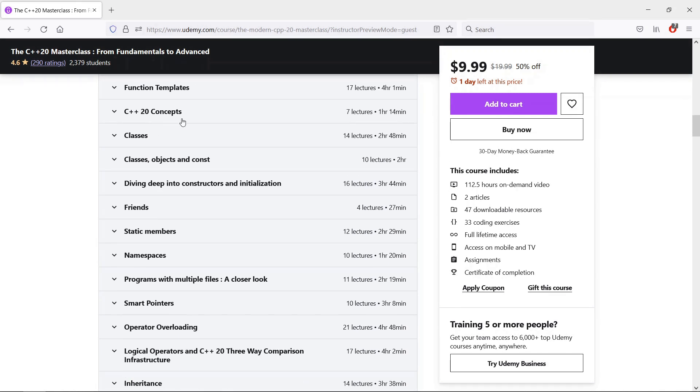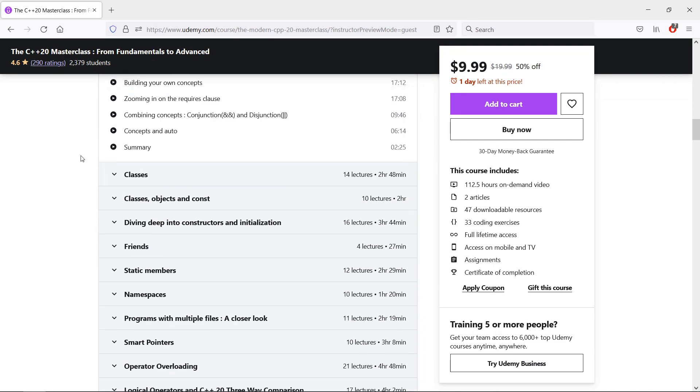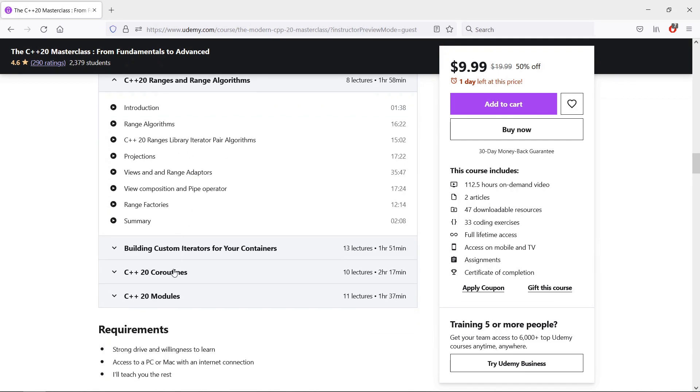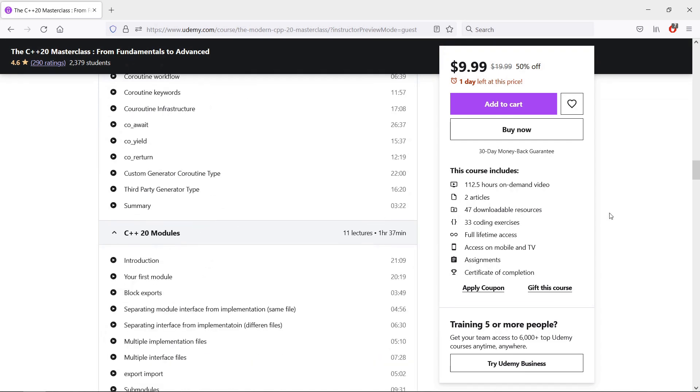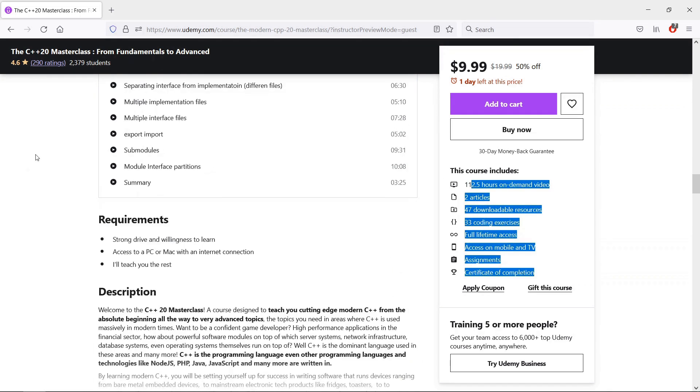We even cover the four big features in C++20, and that is concepts, ranges, coroutines, and modules, and we have a bunch of exercises to really help you nail this down.